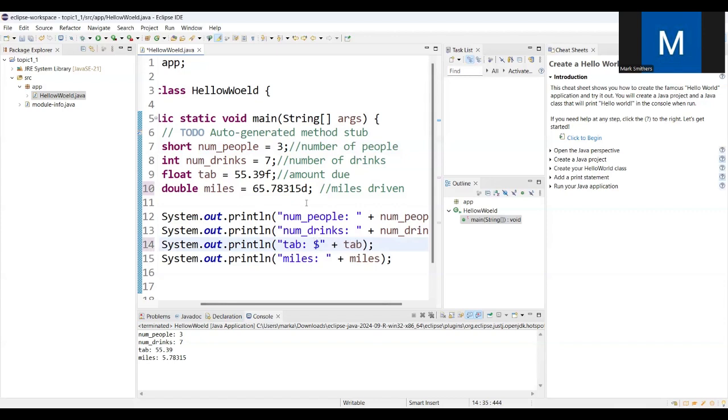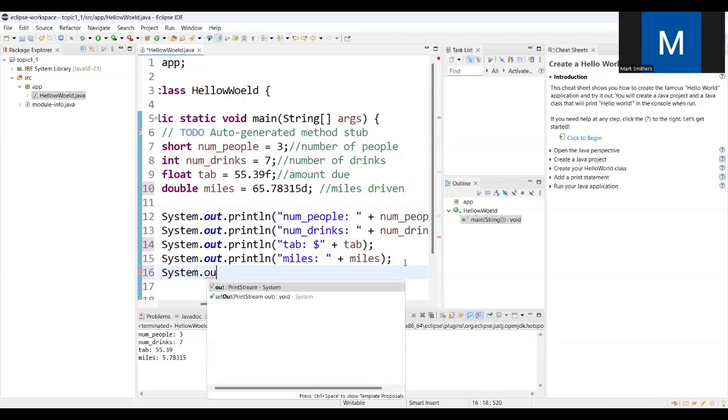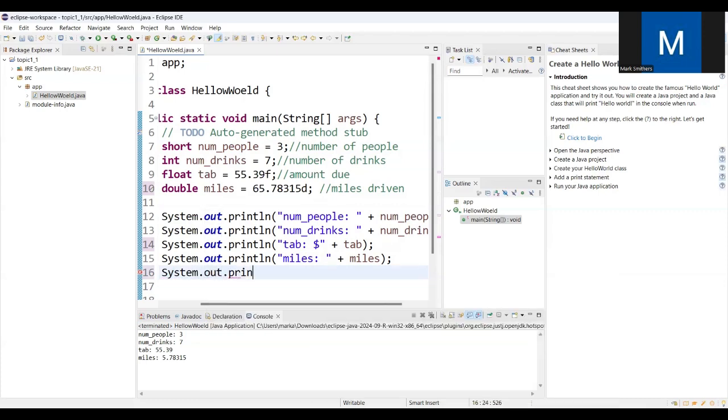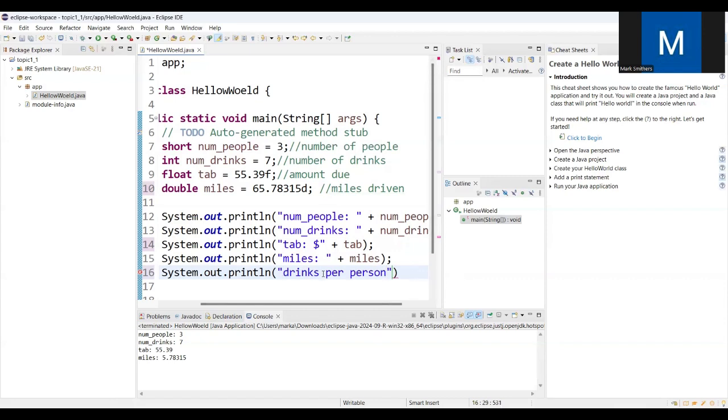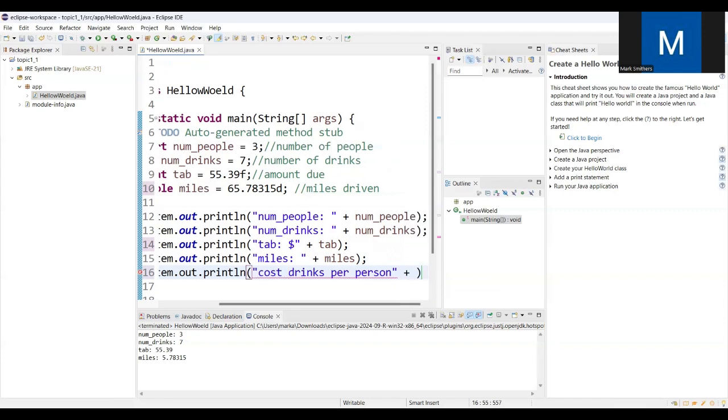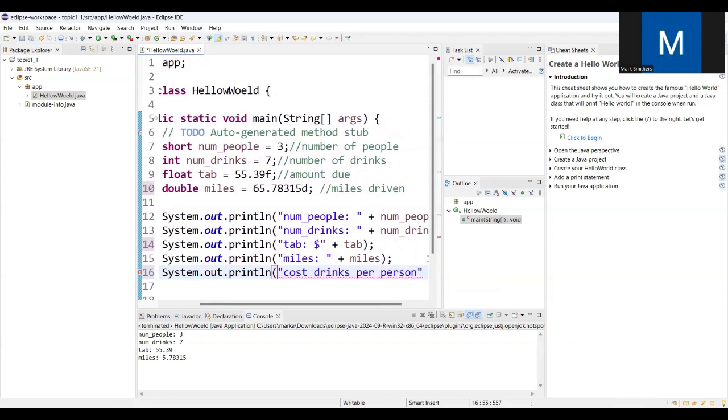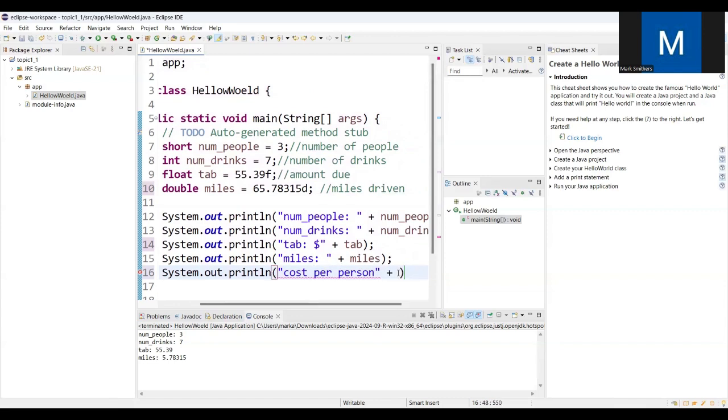And then we're gonna do a little bit of mathematical process. So with these numbers, how will we figure out roughly on average the cost of drink per person? So I'm going to output the cost of drink per person. Cost of drinks per person, let's just put it in here. Cost per person.